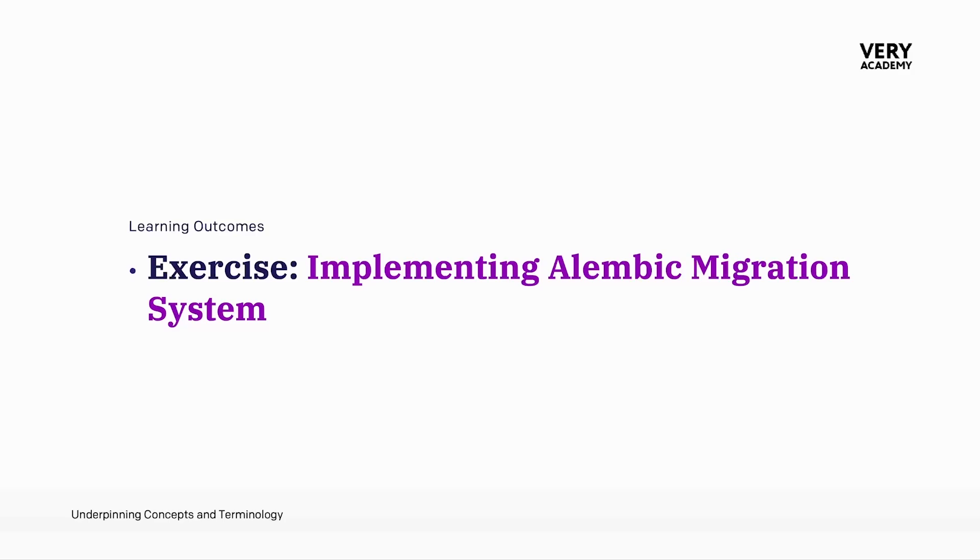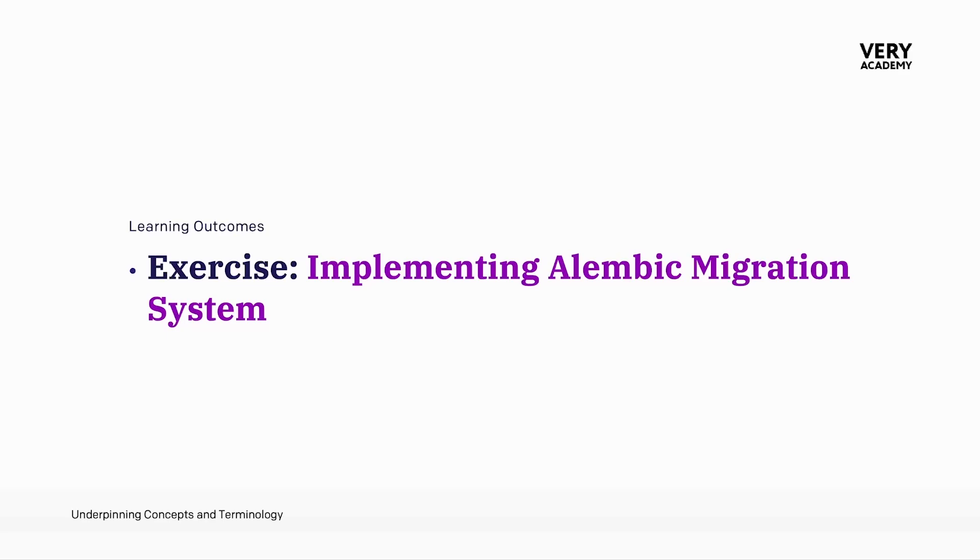There's many reasons why we might want to use tools such as Alembic. Alembic is a lightweight database migration tool for SQLAlchemy. Alembic allows us to define database migrations as Python scripts that describe the changes to be applied to the database schema. These migrations can include operations such as creation, altering or dropping database tables, columns, indexes and constraints.